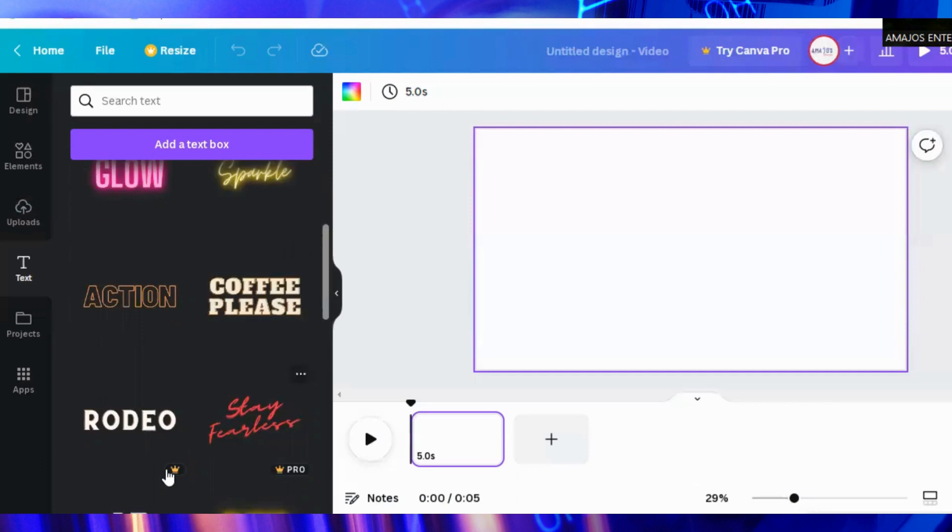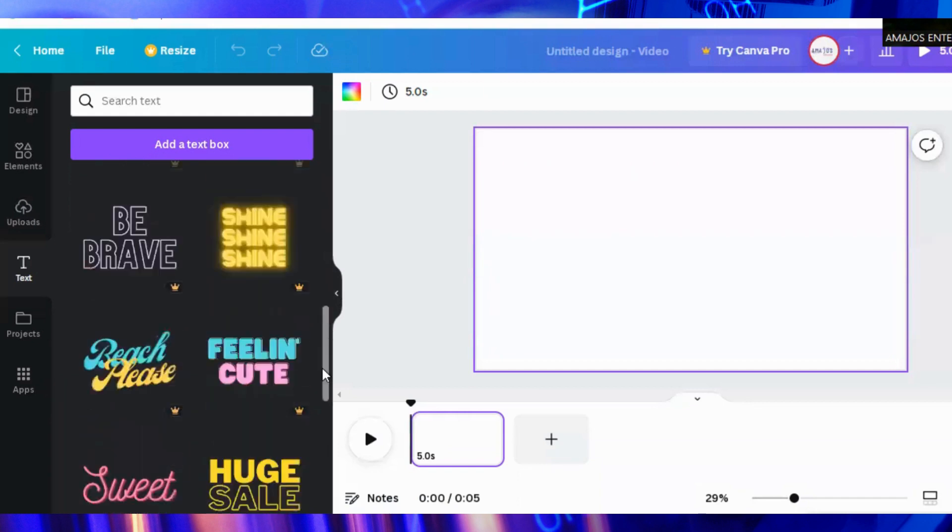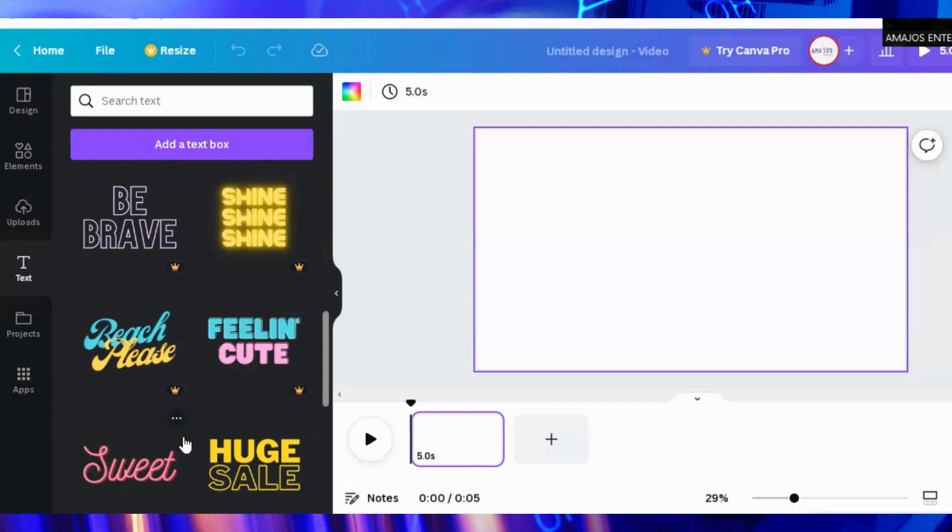You can see, scroll down, you see a lot of word art that you can use to beautify your video. The paid ones have the symbols. Take notice of that. You cannot use them unless you are subscribed to their premium version. Maybe in the next video I'll be explaining how to use them also.